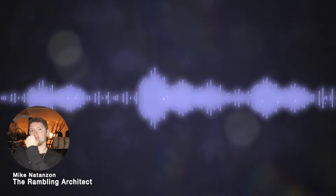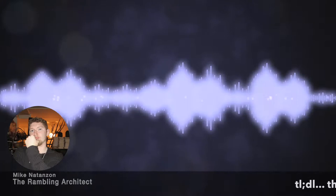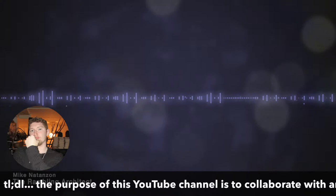I opened this YouTube channel because I wanted to start a conversation about the future of architecture in the 21st century. Now you may ask why architecture matters? Why do I care about the subject?